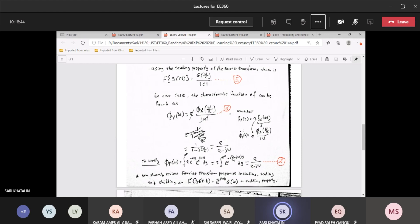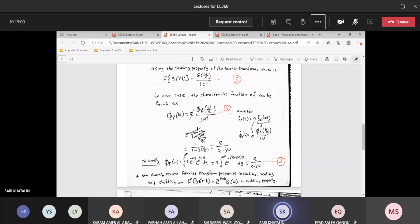Equation 7 will give you the same result either way. I recommend that you go back and review the scaling and shifting properties from signals and systems. The shifting property: if X is shifted to the left or right by B, all you have to do is multiply the characteristic function by e^(−jωB). It would be nice to go back to your EE-260 signals and systems notes and refresh your memory on scaling and shifting.